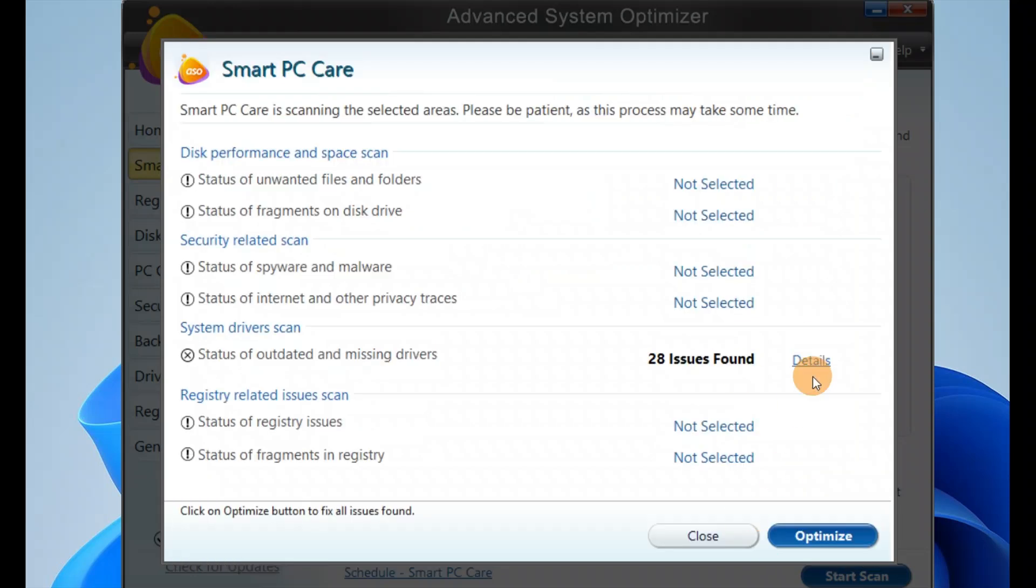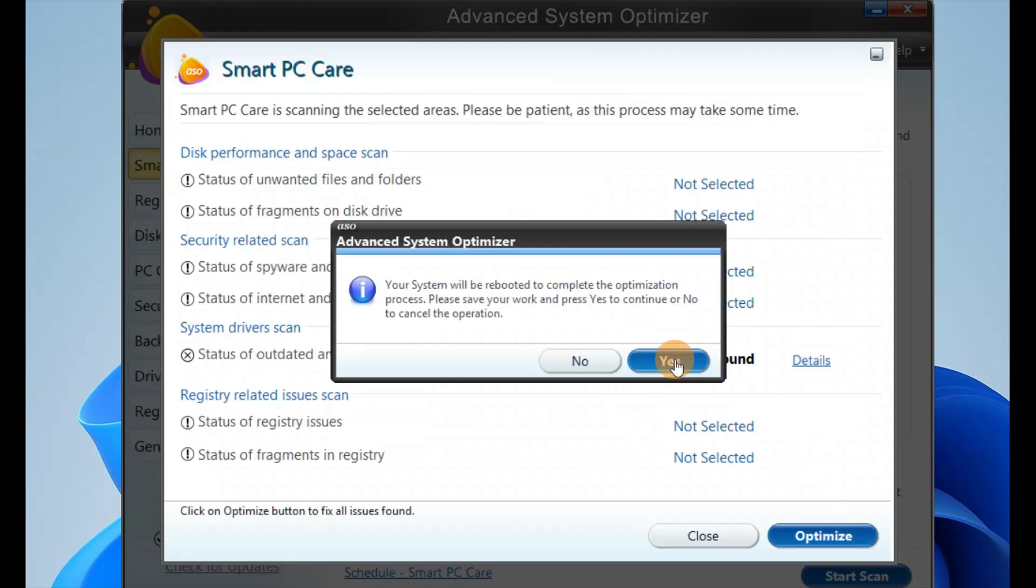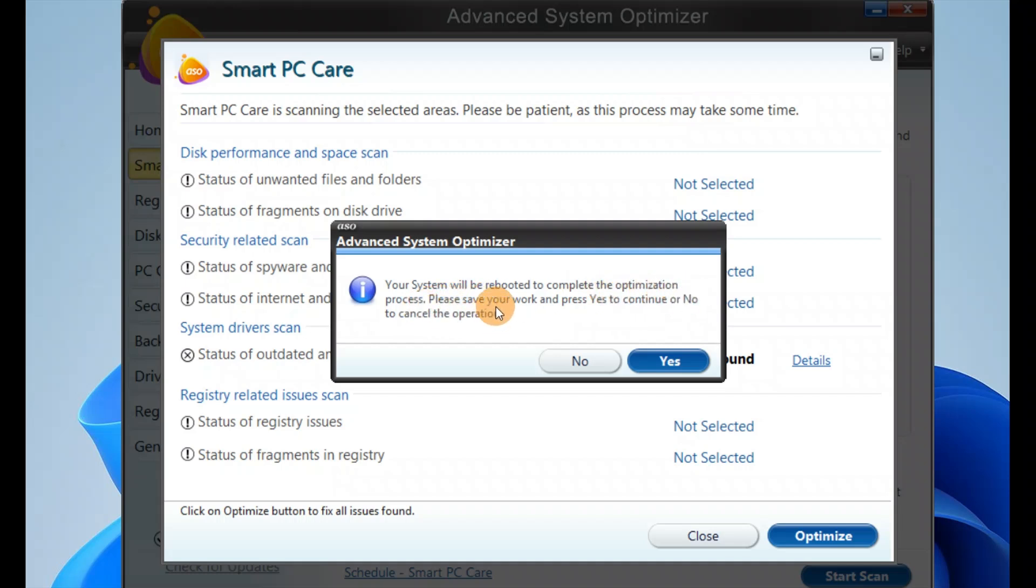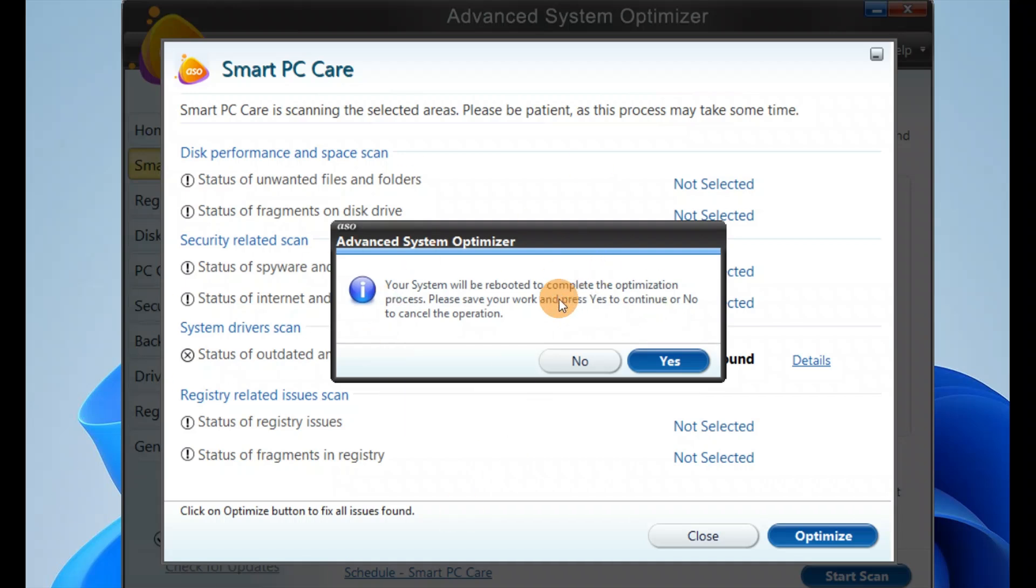If I want to optimize, I'll click on Optimize. The system will be rebooted to complete the optimization process. Please save your work and continue. Before you continue, it's good to save all files and folders because it will reboot your system. I won't click on Yes because I don't want to reboot.